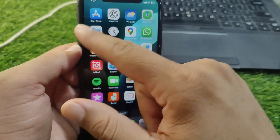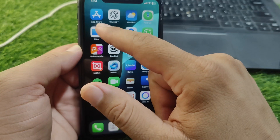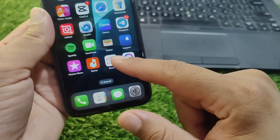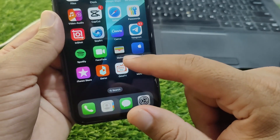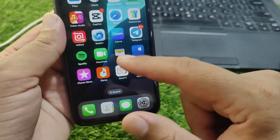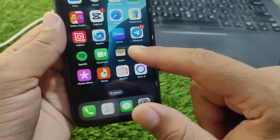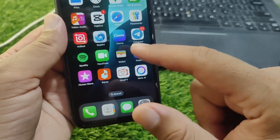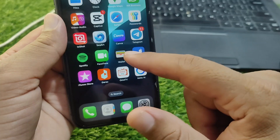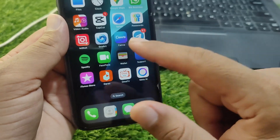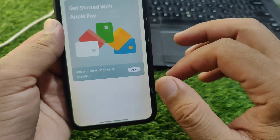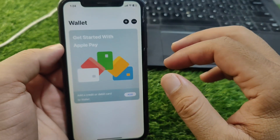After setting the region, go back to your home screen. Now open the App Store and download and install the Wallet app on your iPhone running iOS 18.